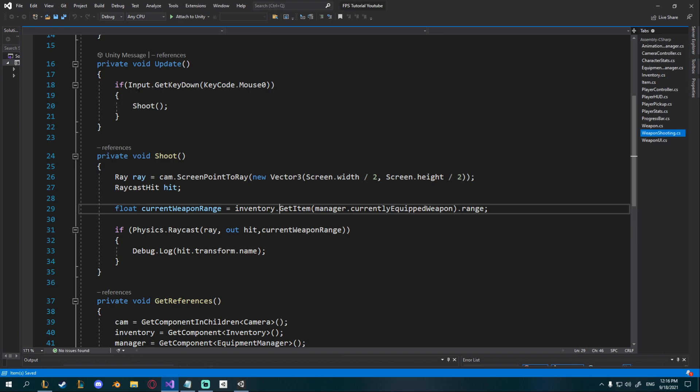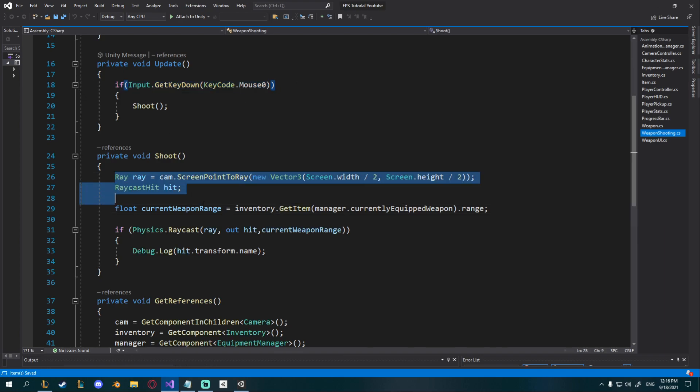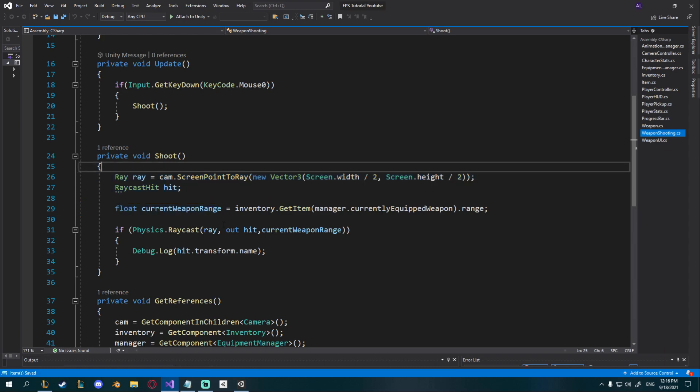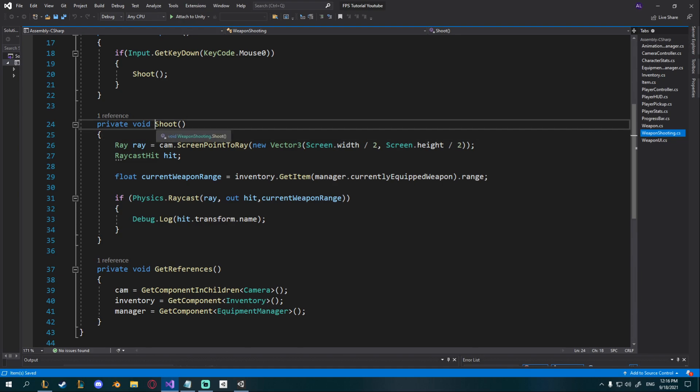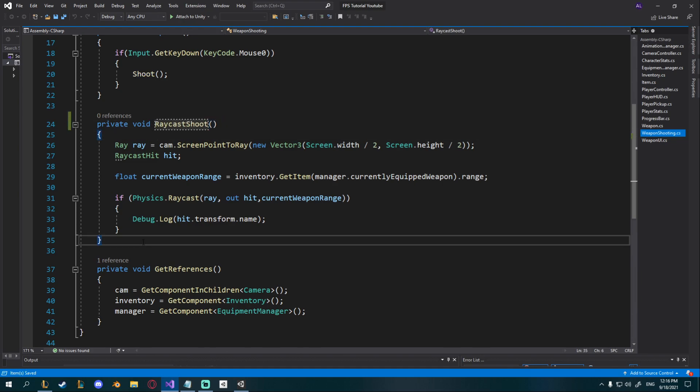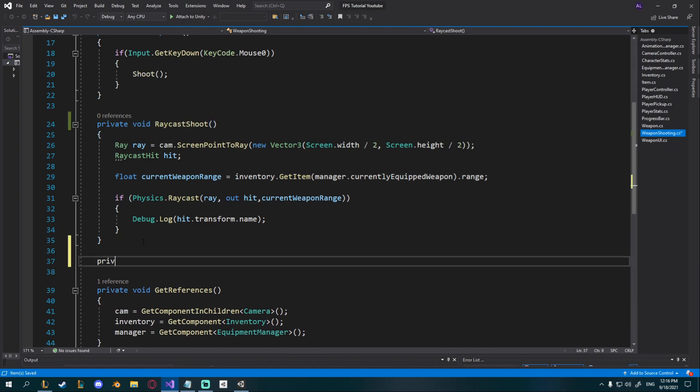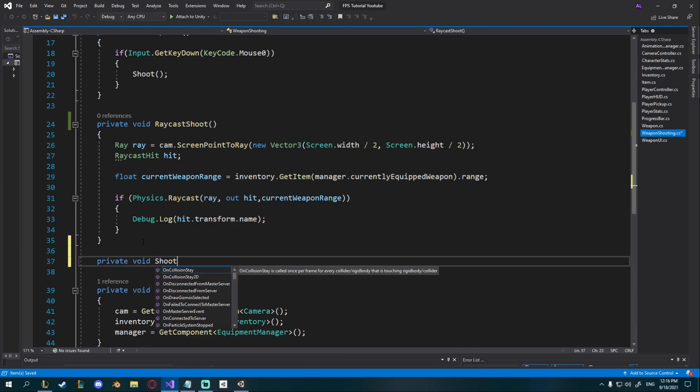As you can see whenever we shoot here we're not actually doing any kind of check to see if we have some kind of time frame or something like that. So I'm actually going to split this into two. First off I'm going to change the name of this function up here to raycast shoot and then I'm going to create a new one, private void shoot.